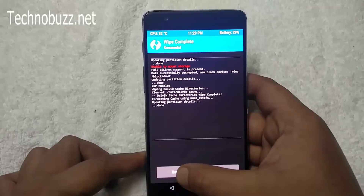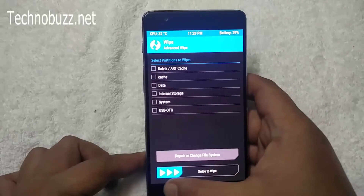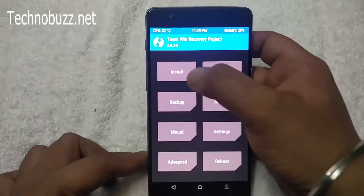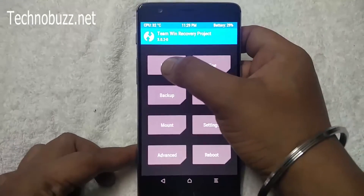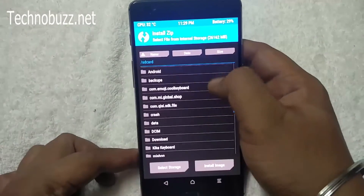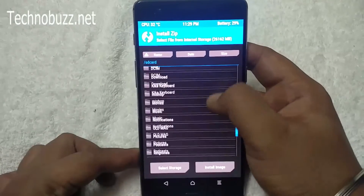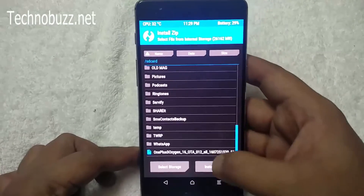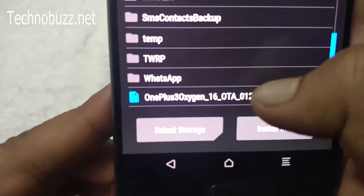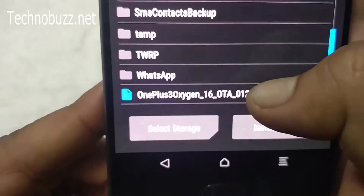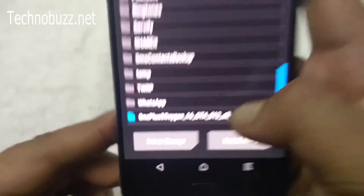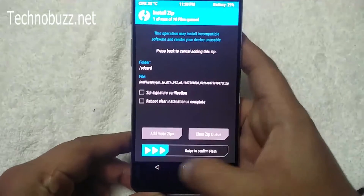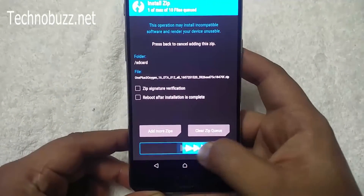Once done, go back to the main menu. Tap on the Install button. Locate the full ROM zip file that you saved on your phone's internal memory. Here it is — Oxygen OS. Select the ROM zip file.